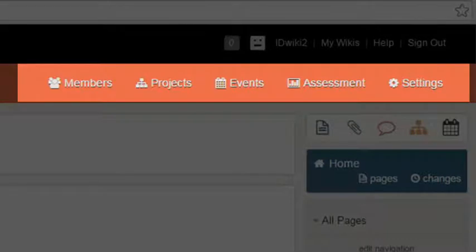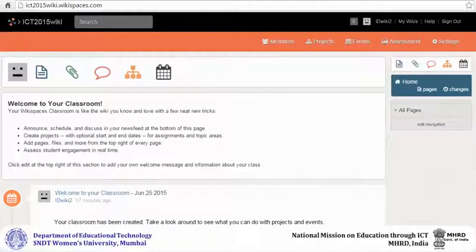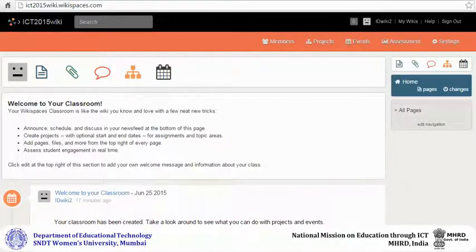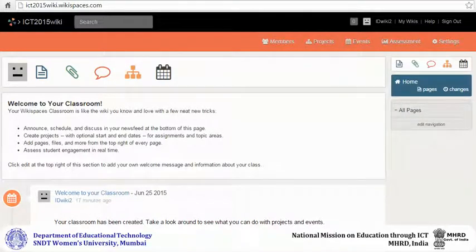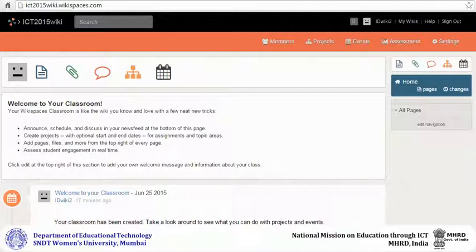You can edit the content on the homepage of your wiki by clicking on the drop down arrow in the welcome box.